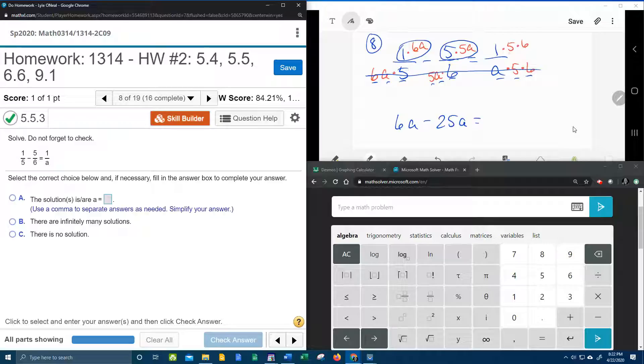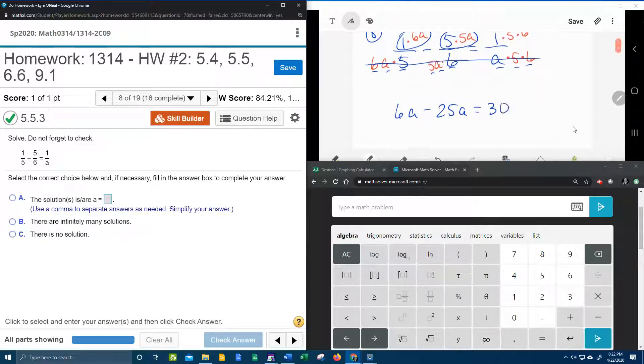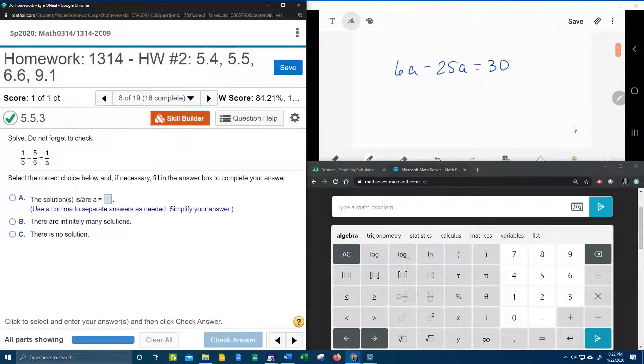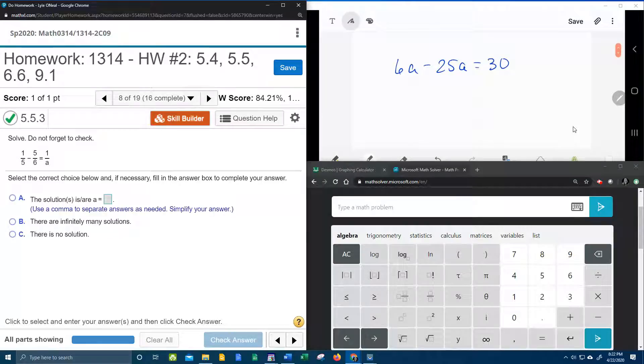5 times 5a is 25a. And 5 times 6 times 1, that's 30a. And so now we have a new equation with no fractions that we can solve for a.